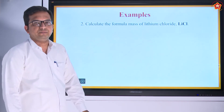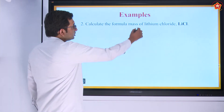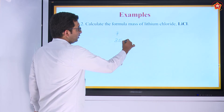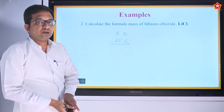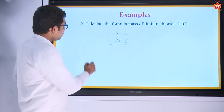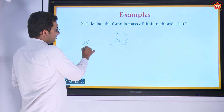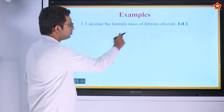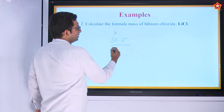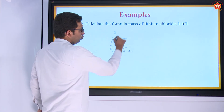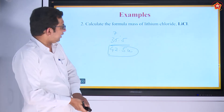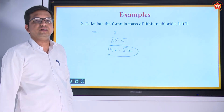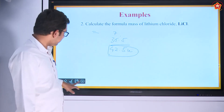Second example: lithium chloride (LiCl). From the periodic table, mass of lithium is 7 U and mass of chlorine is 35.5 U. The 0.5 arises because chlorine has isotopes — isotopic forms of mass 35 and 37 — so the overall average mass in nature is 35.5. Therefore, total mass of lithium chloride = 7 + 35.5 = 42.5 U.